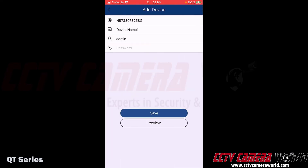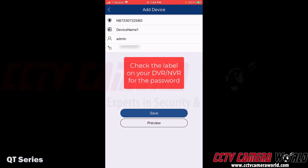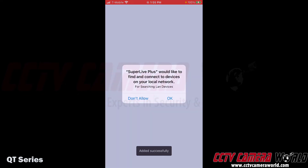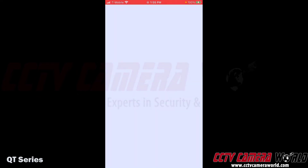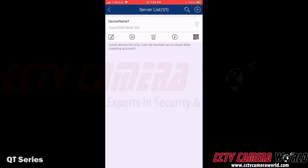Now that I've scanned the code into my phone, I have the serial number. I just need to type in the password, which is the default password found on the label on the top of my recorder. I'm going to click the Save button. It's going to ask if it can search my local network, and I'm going to click OK in case it was on my local network.